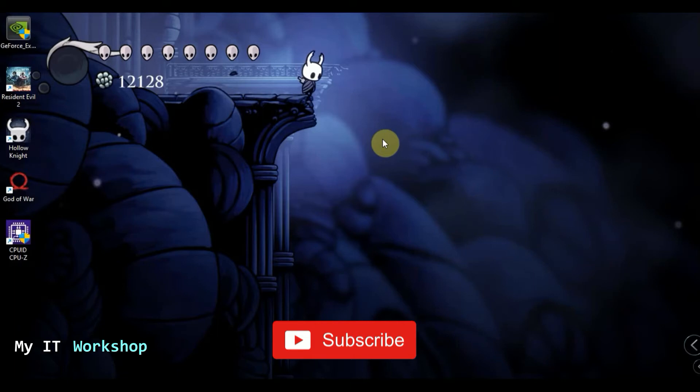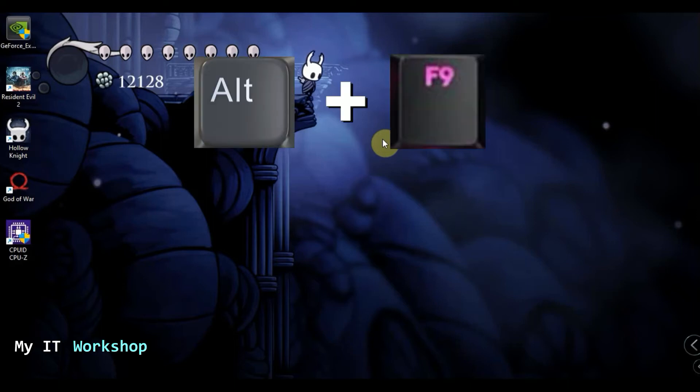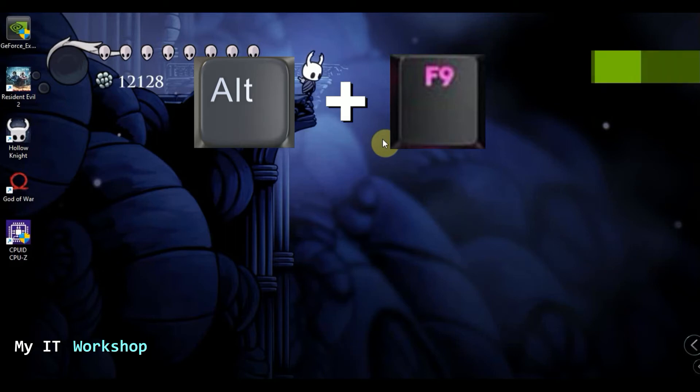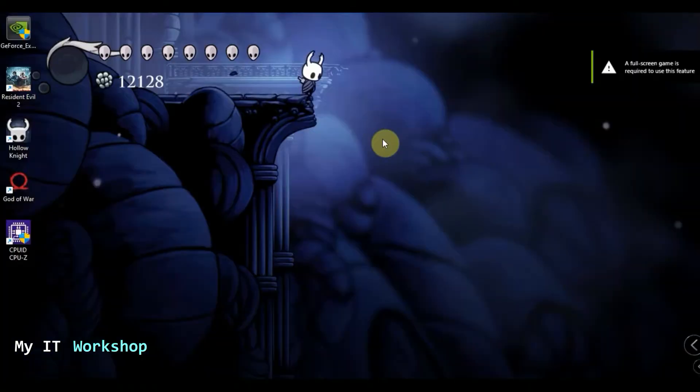I have drivers and all my monitors are connected. So the next step is to try Alt F9, which is going to record the screen. As you can see on the top right, it says a full screen game is required to use this feature, which is not true. I tested with a few games and I have the same message, so it's not recording.